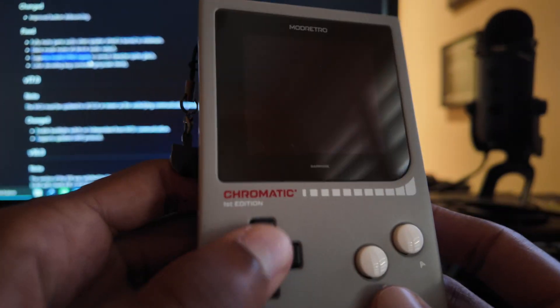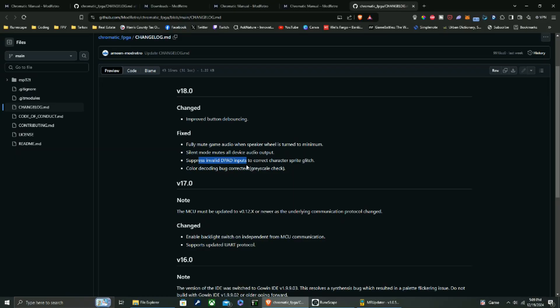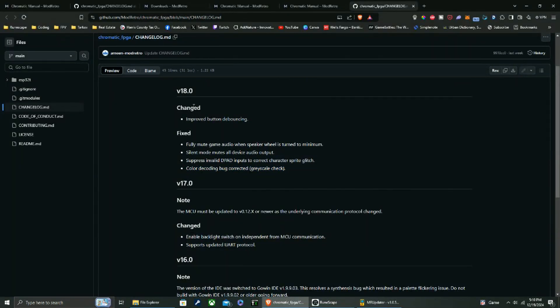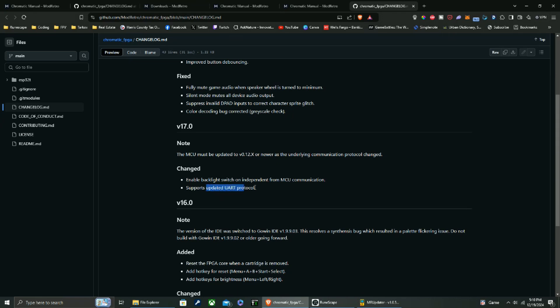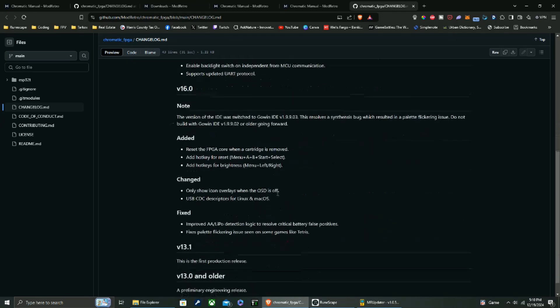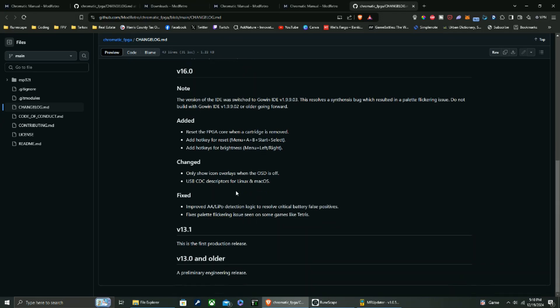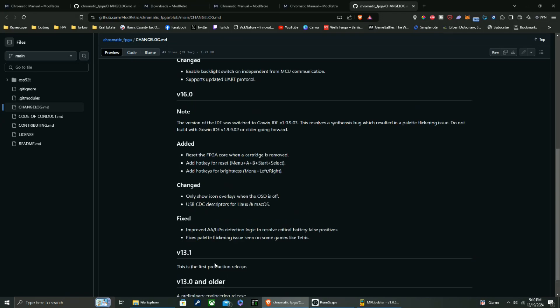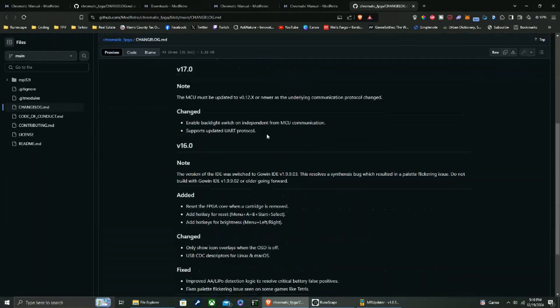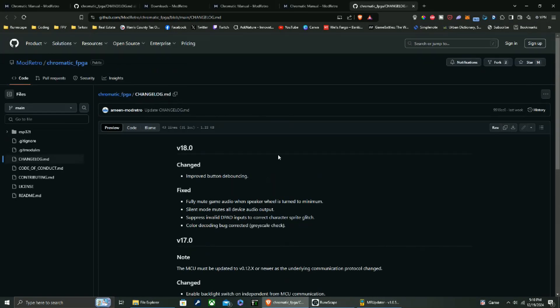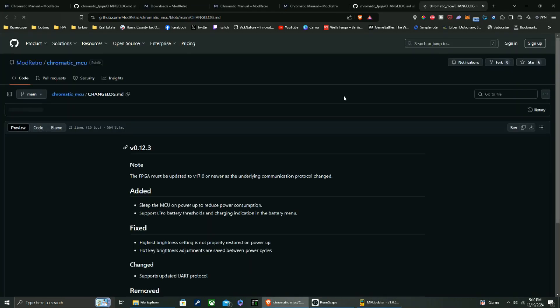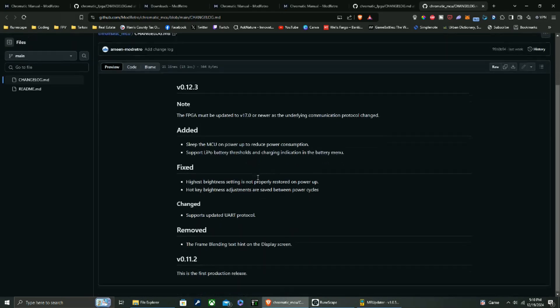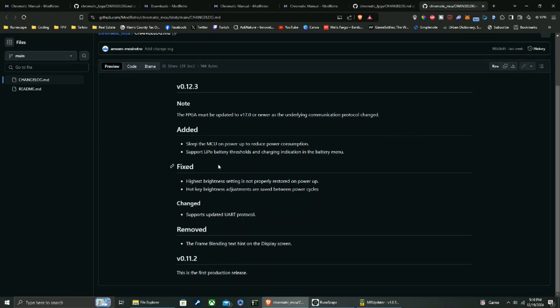I don't know, maybe they did something, because I used to be able to just spam that literally. So that's great. Color decoding bug corrected, grace cell check, all right. Enable backlight switch on independent MCU communication support, updated IR protocol. Okay, so this is just older stuff, so you guys can read all that.